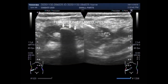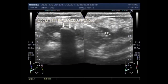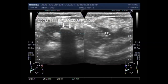Ultrasound should be the first imaging modality for diagnosing acute appendicitis. A primary ultrasound diagnosis will decrease ionizing radiation and cost. However, the sensitivity of ultrasound to diagnose acute appendicitis is lower than CT or MRI.